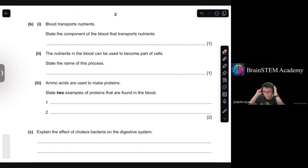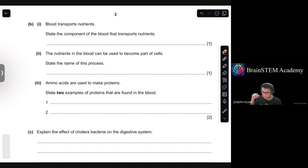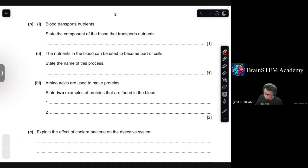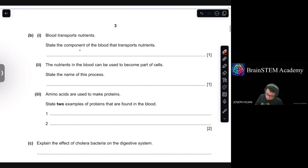Moving on to B1. Blood transports nutrients. State the component of blood that transports nutrients. The answer is the plasma — the liquid part of the blood.